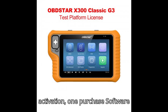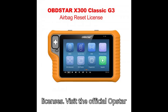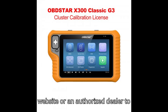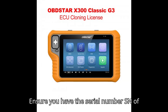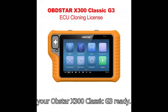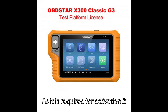Steps for License Activation. Step 1: Purchase Software Licenses. Visit the official Obstar website or an authorized dealer to purchase the desired software licenses. Ensure you have the serial number (SN) of your Obstar X-300 Classic G3 ready, as it is required for activation.